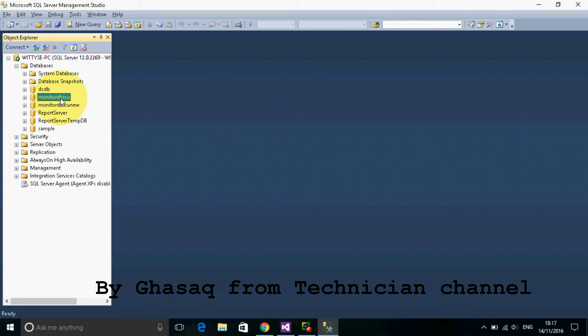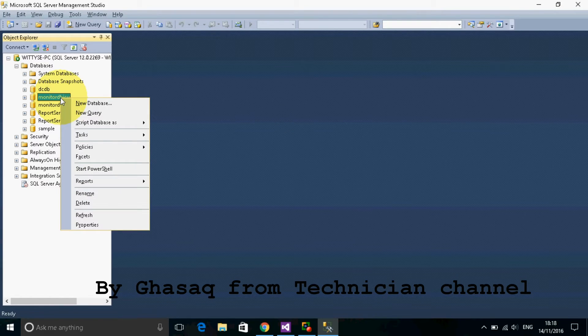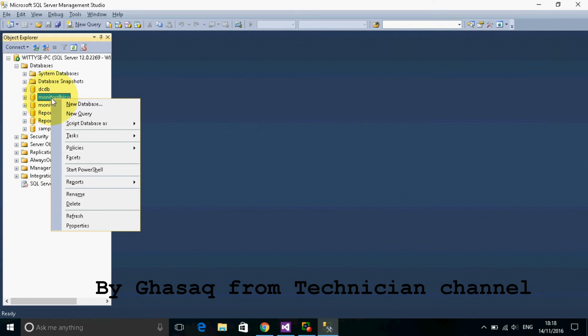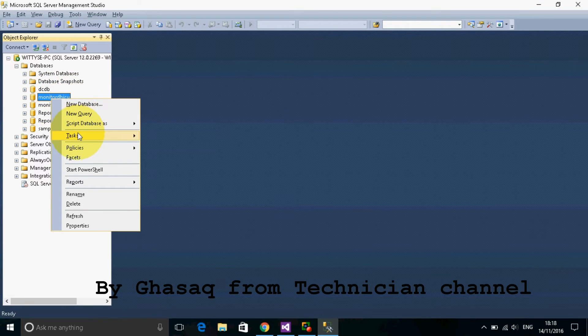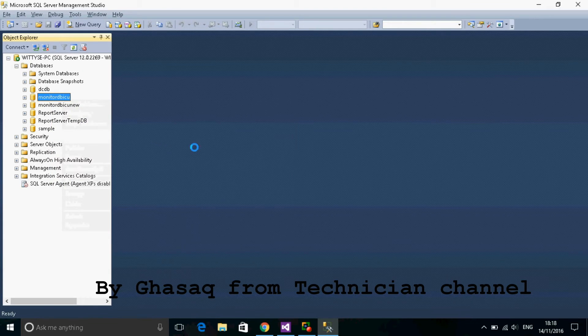First of all, we will create a backup for this database by right-clicking over it, then tasks, then backup.